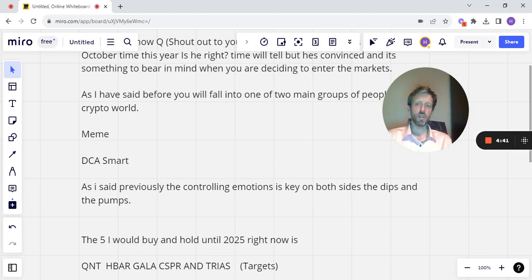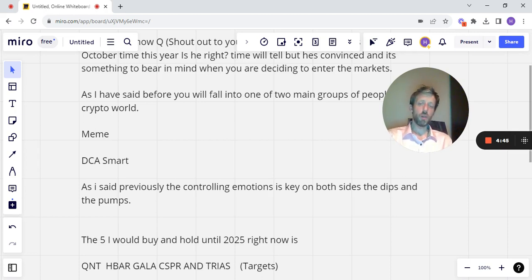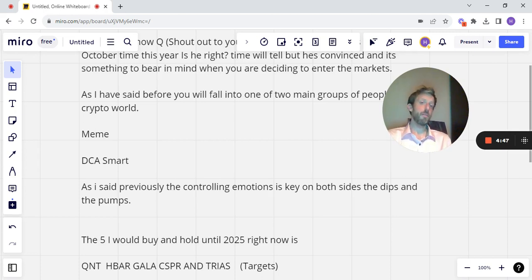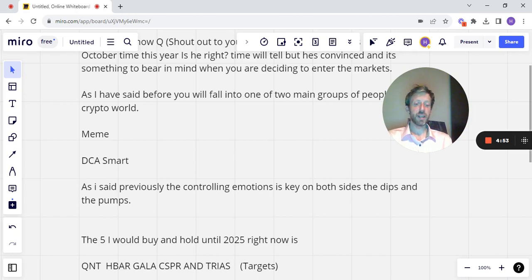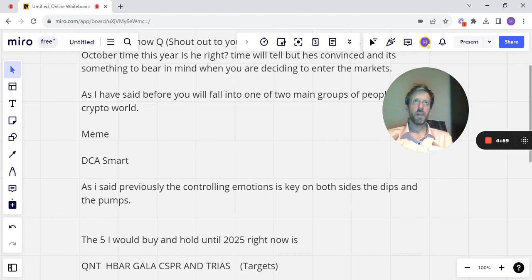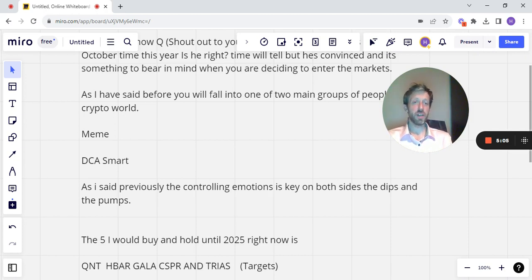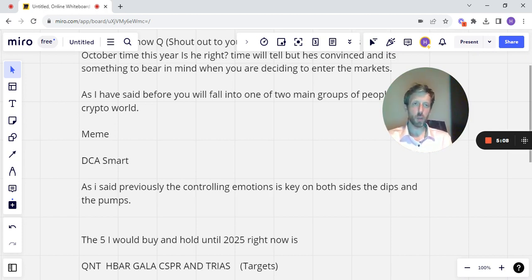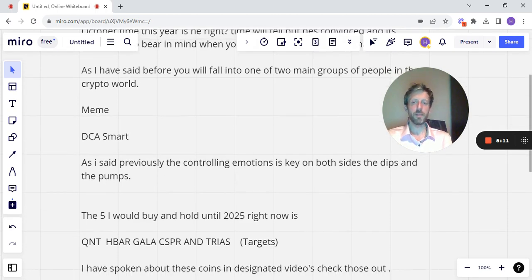Target-wise, I'm looking minimum 1k Quant, minimum 1 to $2 H-Bar, minimum $1 Gala, minimum $1 Casper and minimum $100 Trias. I could explain some of the fact that Quant and Trias are very scarce. That's going to be a big factor in supply shock. I think that'll drive the price up. But again, go back and check some of the videos and you'll see why I think more about that.